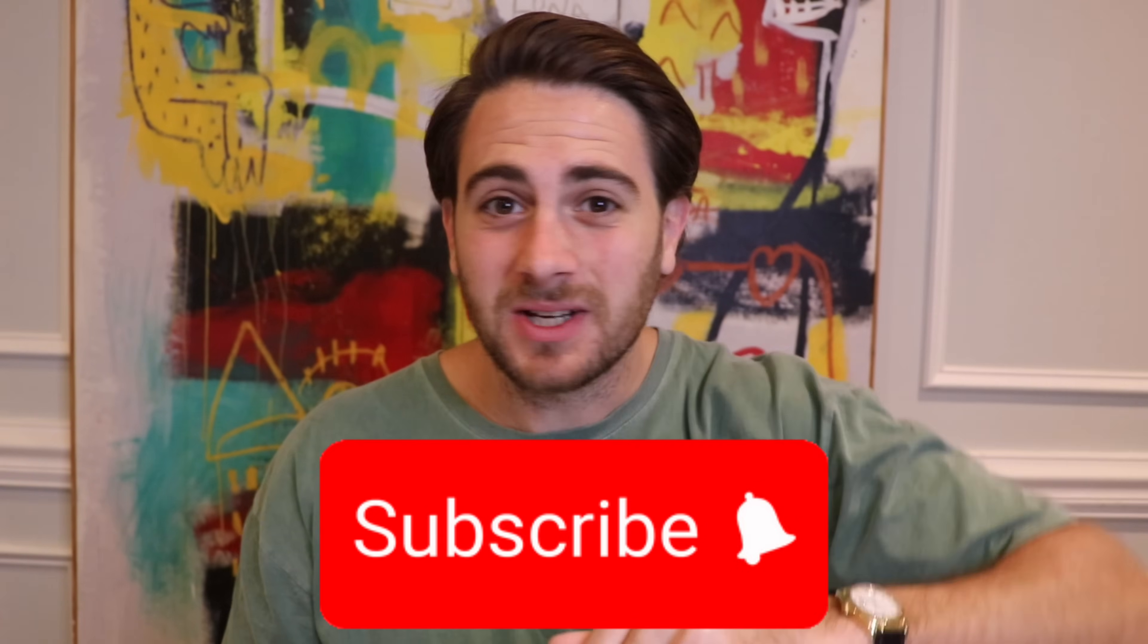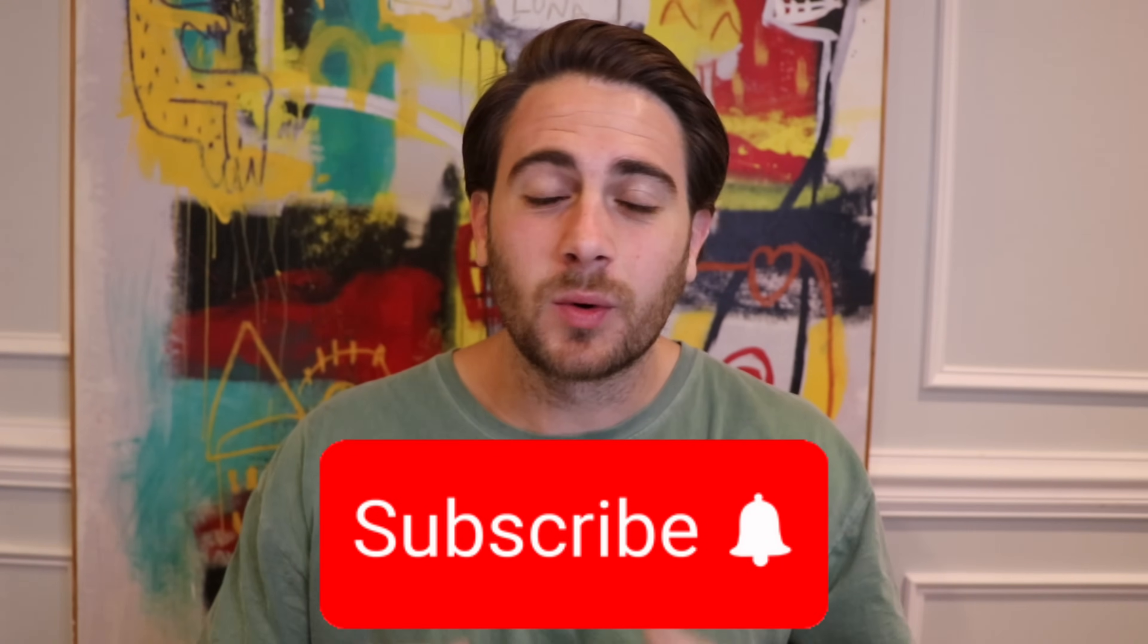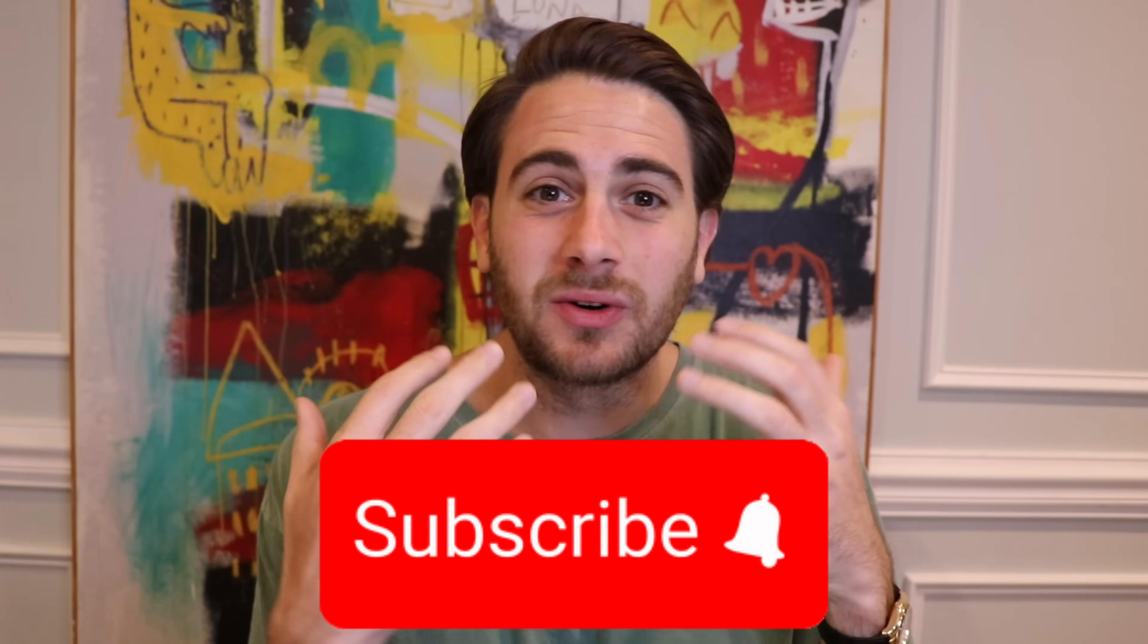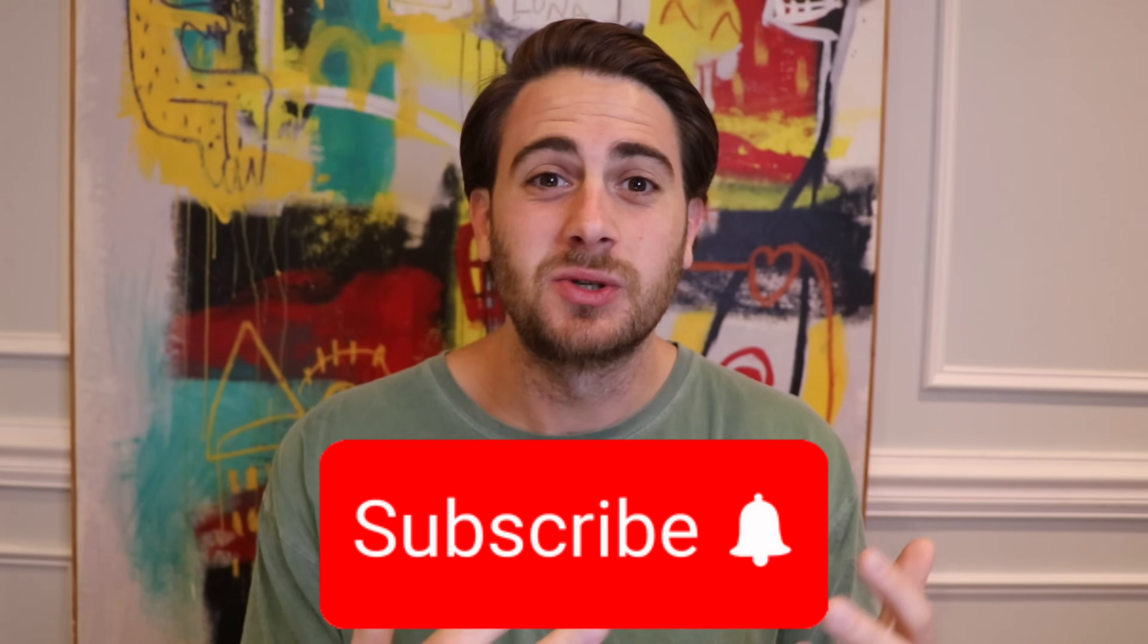Now, before I show off these insane use cases, I need you to smash that subscribe button if you want to stay up to date on the latest and greatest AI tools. I literally upload videos like this every single day to keep you up to date on the latest changes in AI.